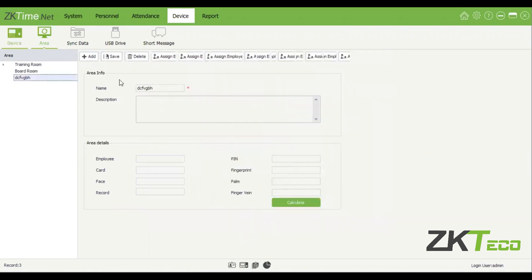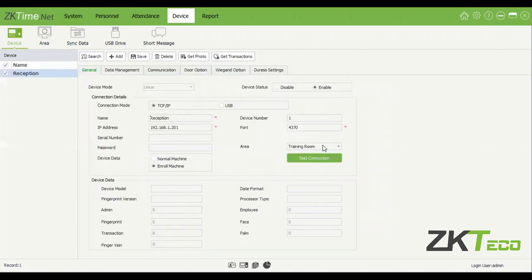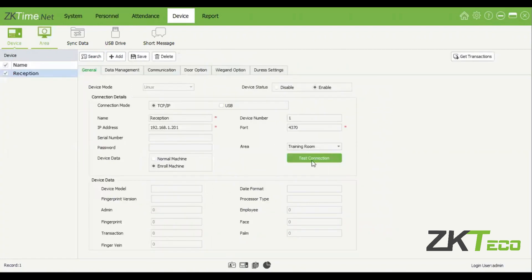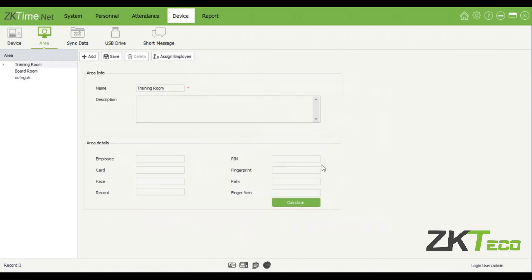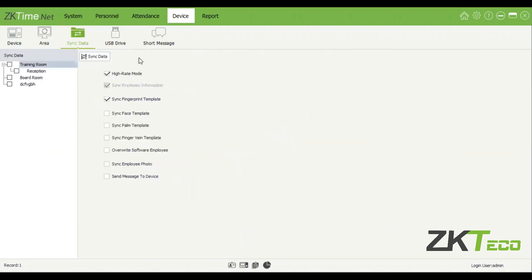Currently we only have one device and it is allocated to the training room. There are no other devices allocated to the other areas. But in your case, you can have multiple areas — maybe call this a building or a different room, just so you know where this device is.